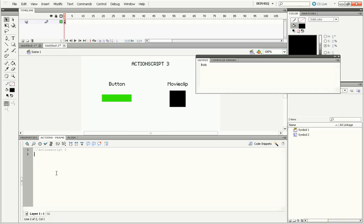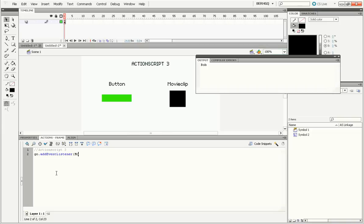So let's do that right now. We'll add an event listener. An event is something that happens like a click. So go.addEventListener and start the parenthesis. And now you generally need two things to make an event. The first one is what type of event it is. So let's do MouseEvent.CLICK.